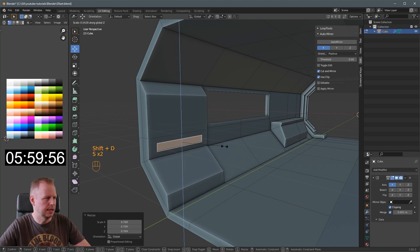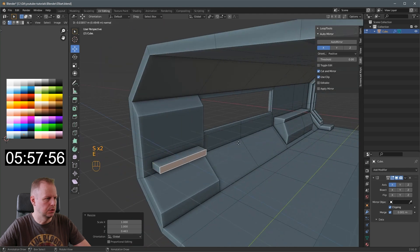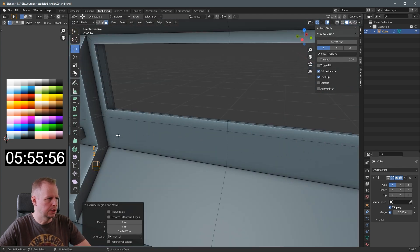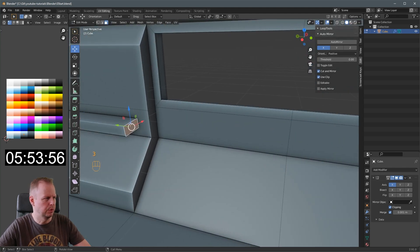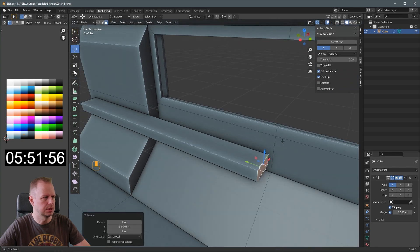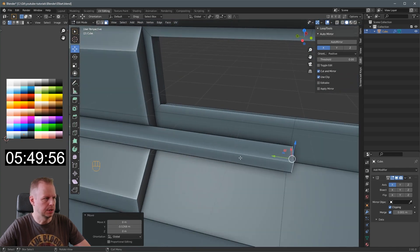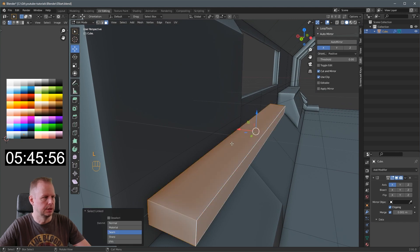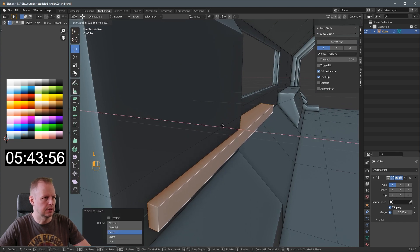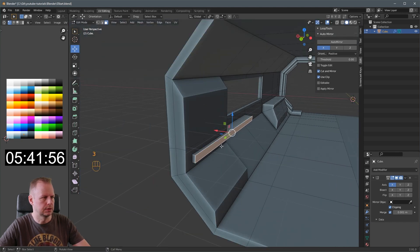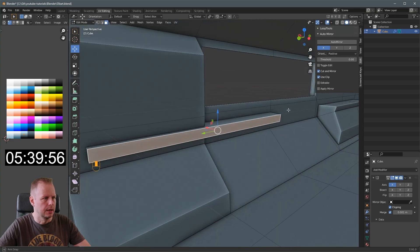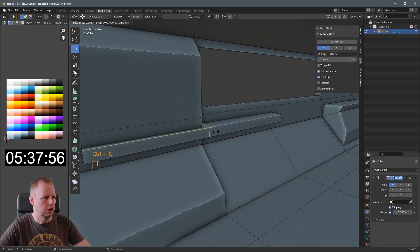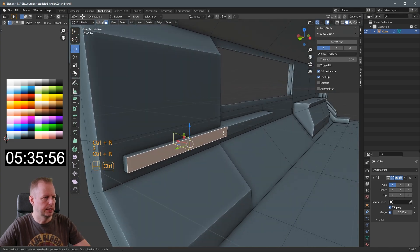And then here, I'll do Shift D. Scale. Scale Z. E to extrude. We'll put a windowsill. Every space corridor needs a windowsill. I'm pretty sure. L to select that link to move it.